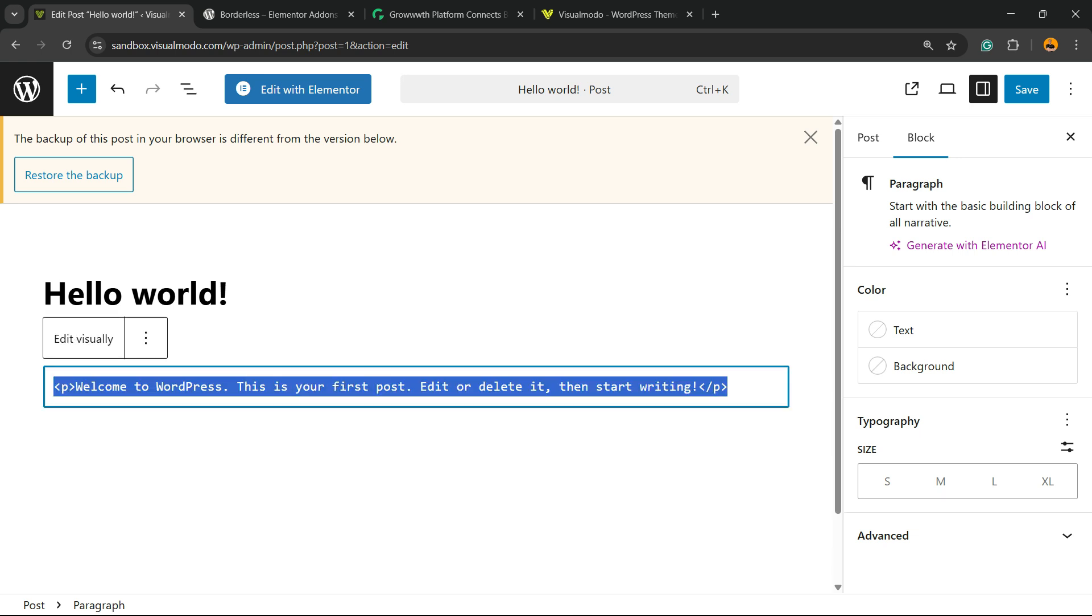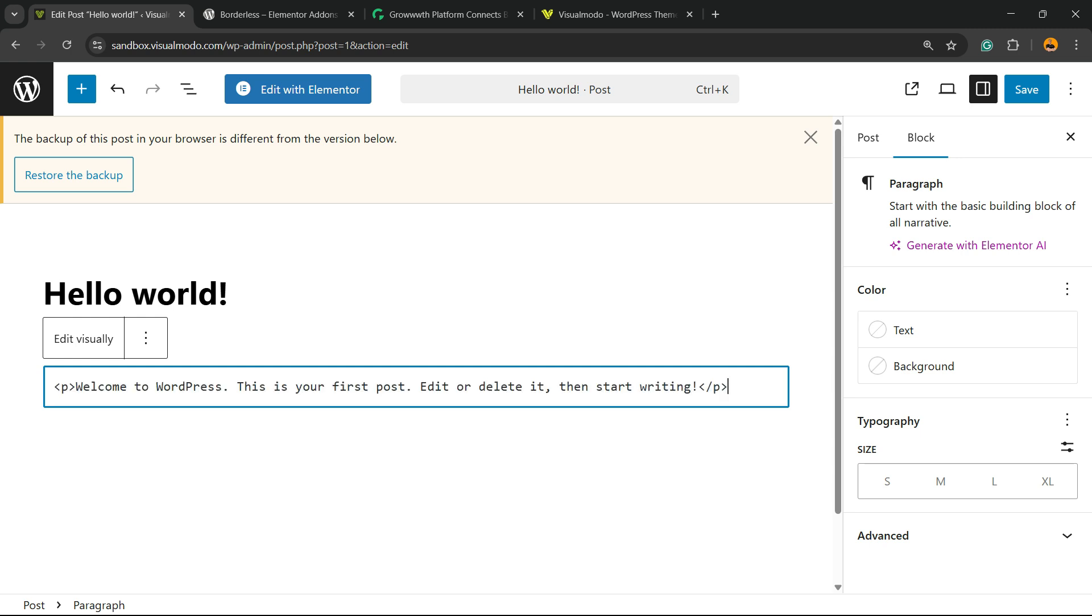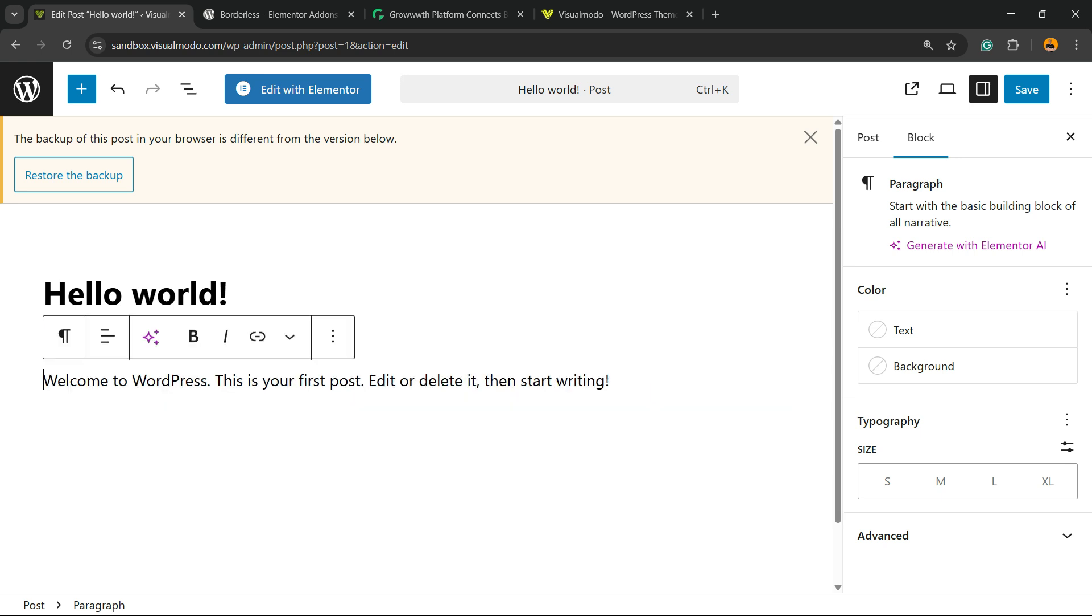You're going to be able to see 'Edit as HTML.' Right here, you're going to be able to see the HTML of your content. Really simple. You can apply the HTML here. After, you can click on 'Edit Visually' so you can review the HTML.